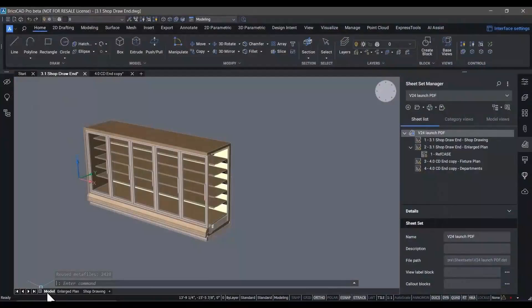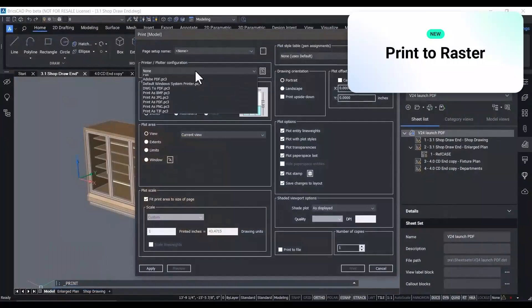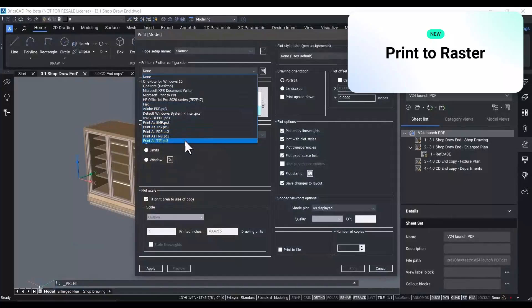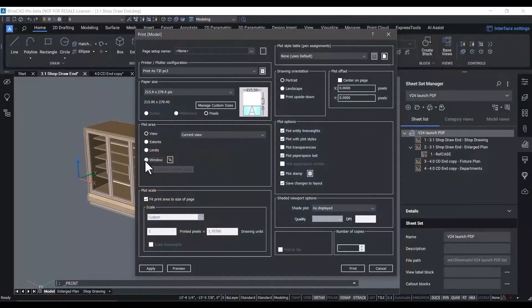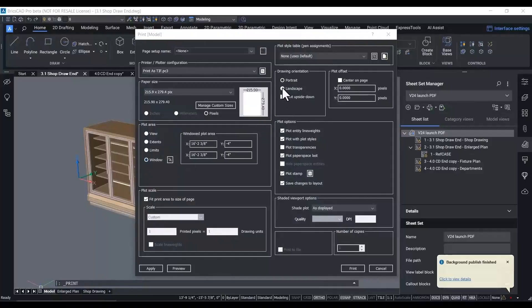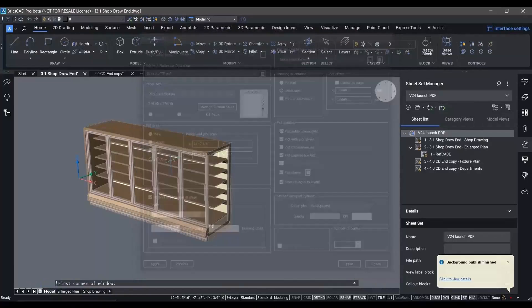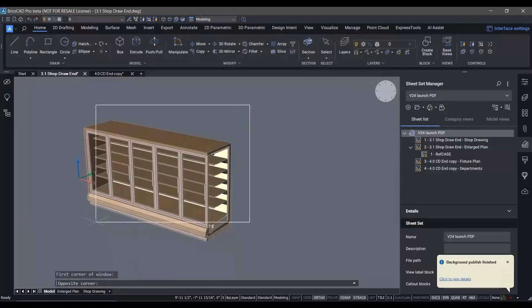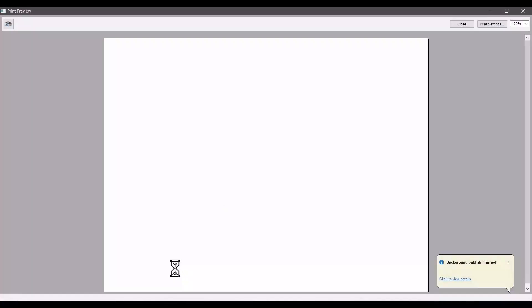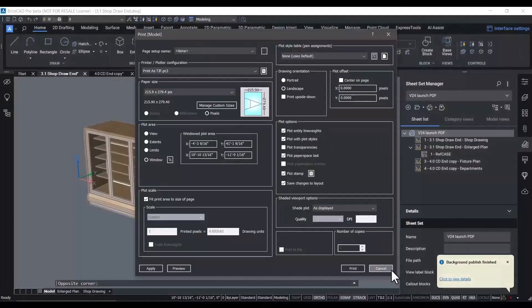Another user request was the ability to output standard raster file types with full control over size and DPI. Now in BricsCAD V24, this is directly available in the print and publish dialogs. As you can see, we can quickly generate raster file output for whatever type of documentation needs you have.